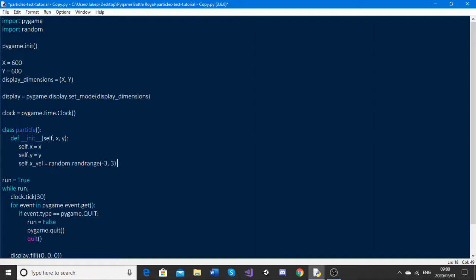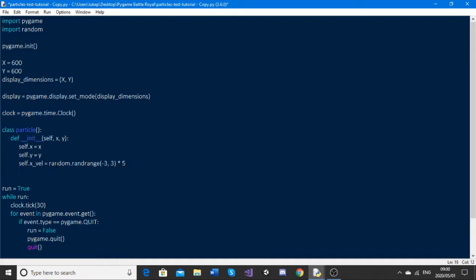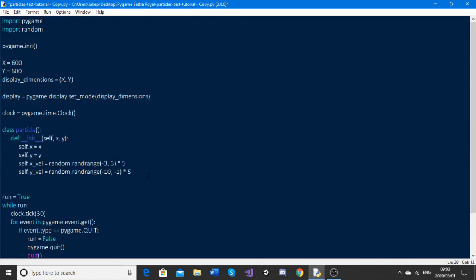Just to make sure everything is okay and the particles are all going at the same speed, we're going to multiply this by 5. We'll do the same on the y axis: self.y_velocity is equal to random.randrange between negative 10 and negative 1, and once again multiply by 5. Now we've got the basic particle class set up, but we need to actually draw these particles to the screen, so we're going to make a new definition called 'draw'.